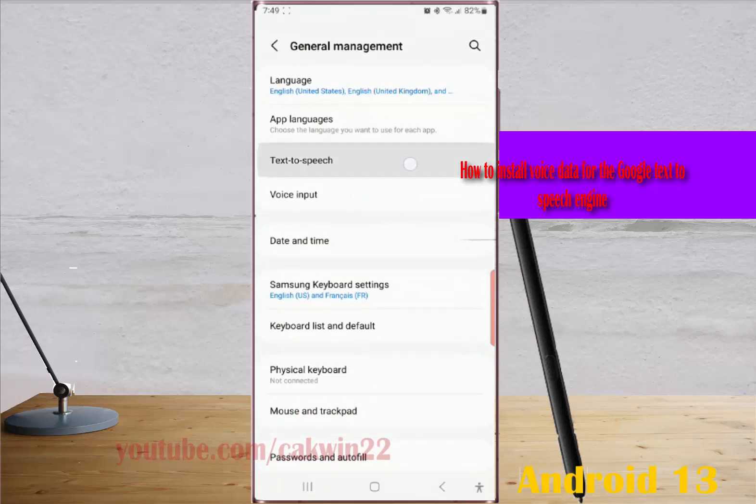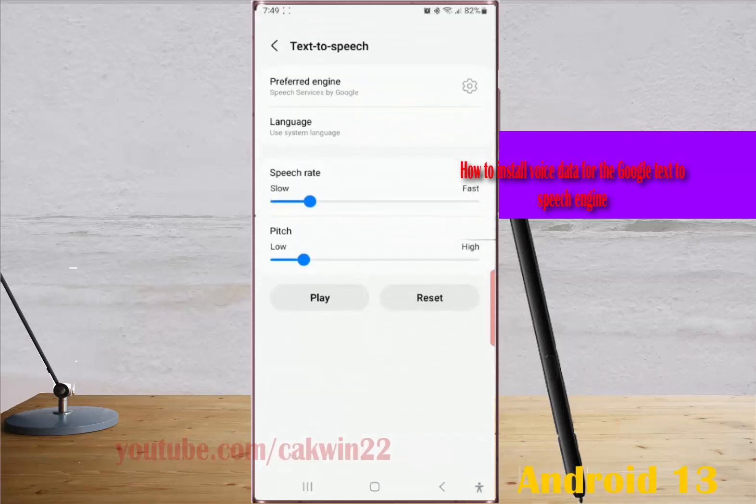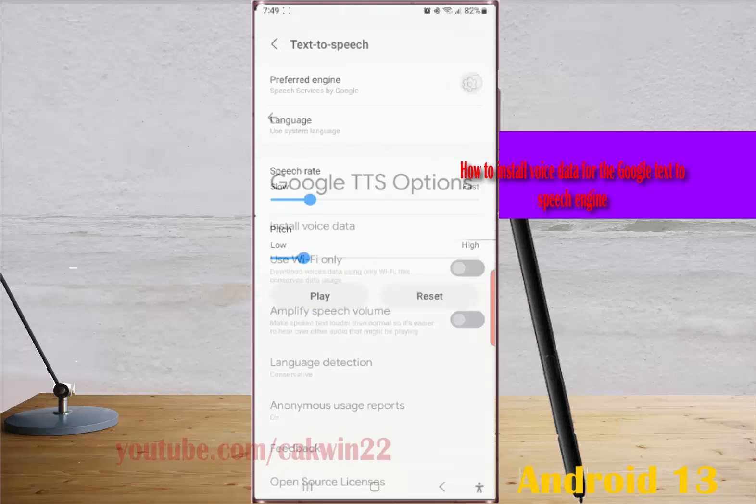While the Text-to-Speech preferred engine is set to Speech Services by Google, tap the Settings icon next to preferred engine.